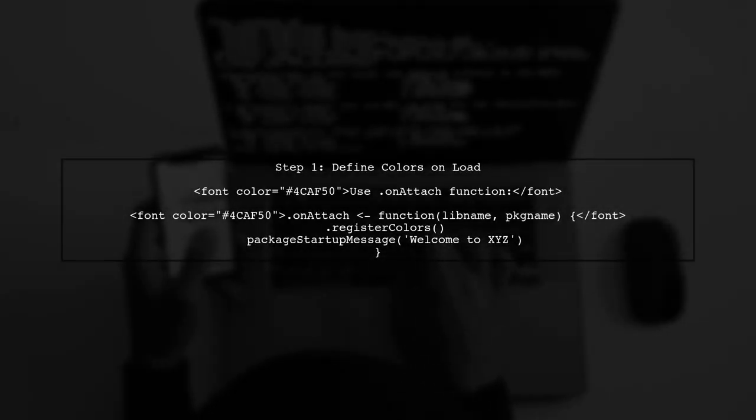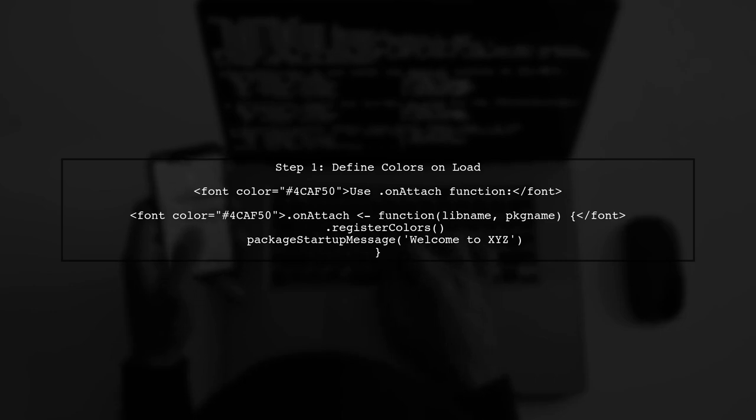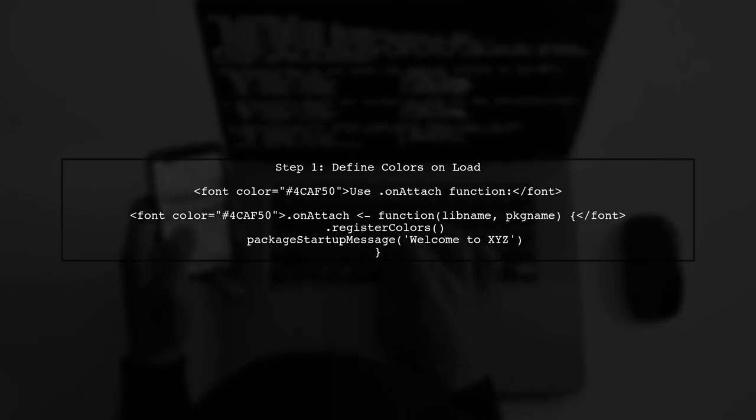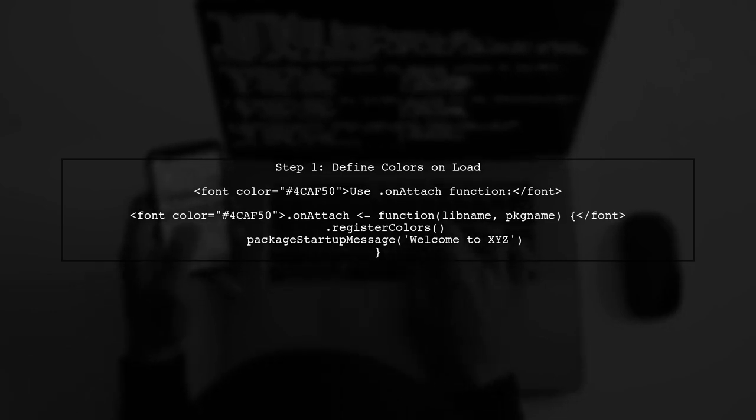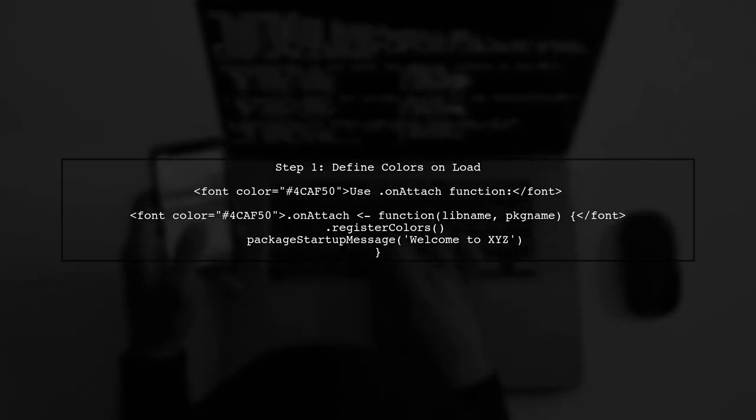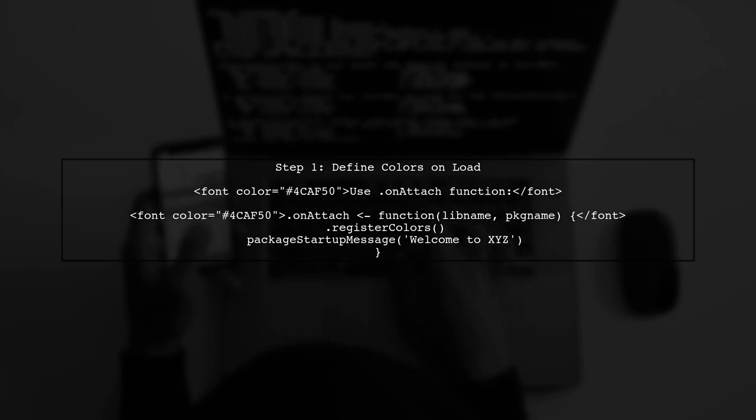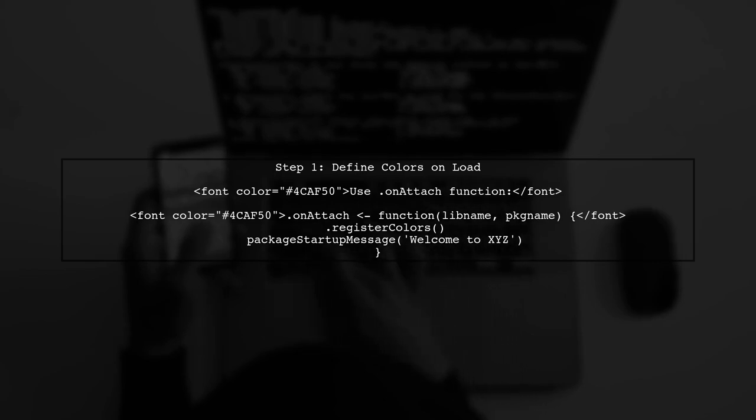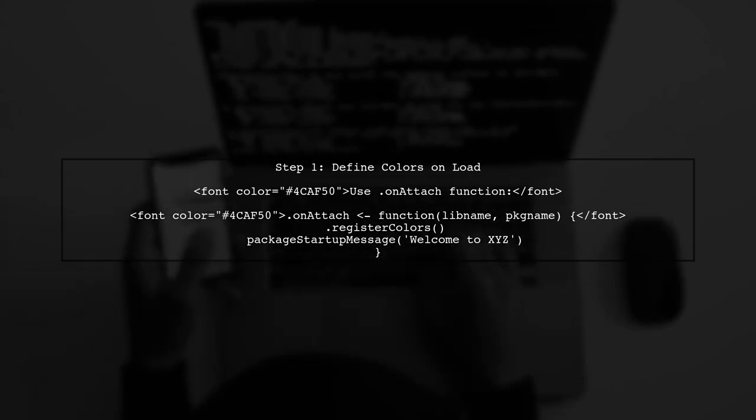To define a set of colors when your R package loads, we can use the .onAttach function. This function is called when the package is attached to the R session.